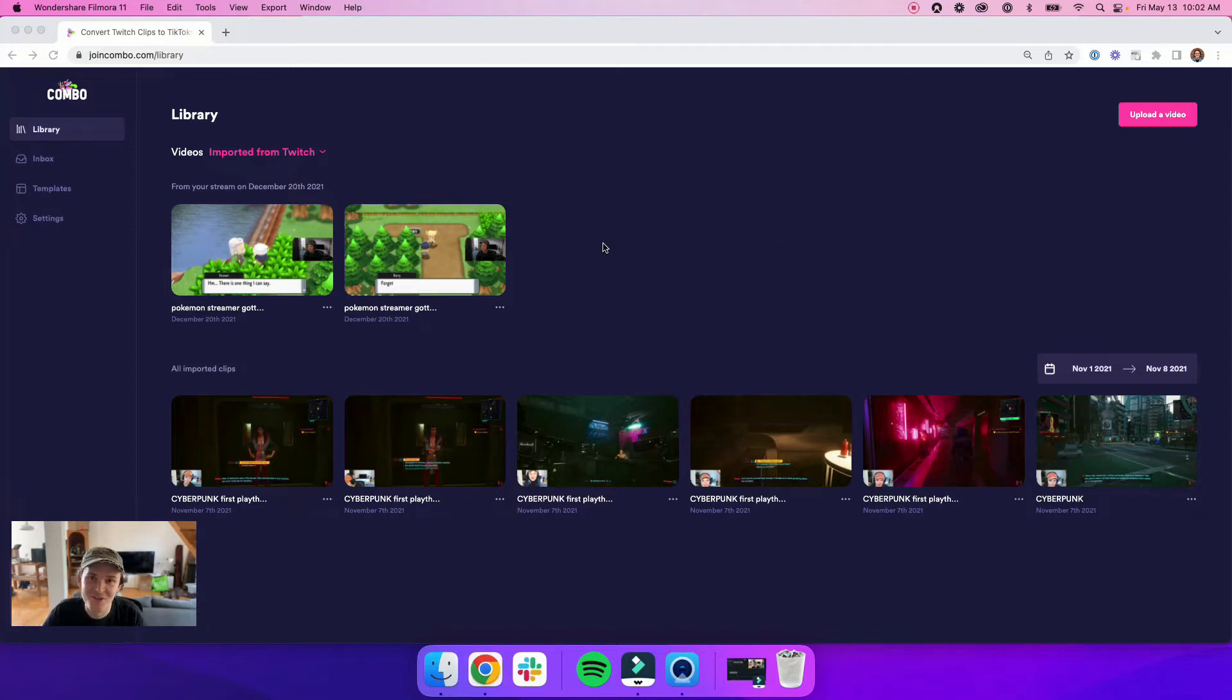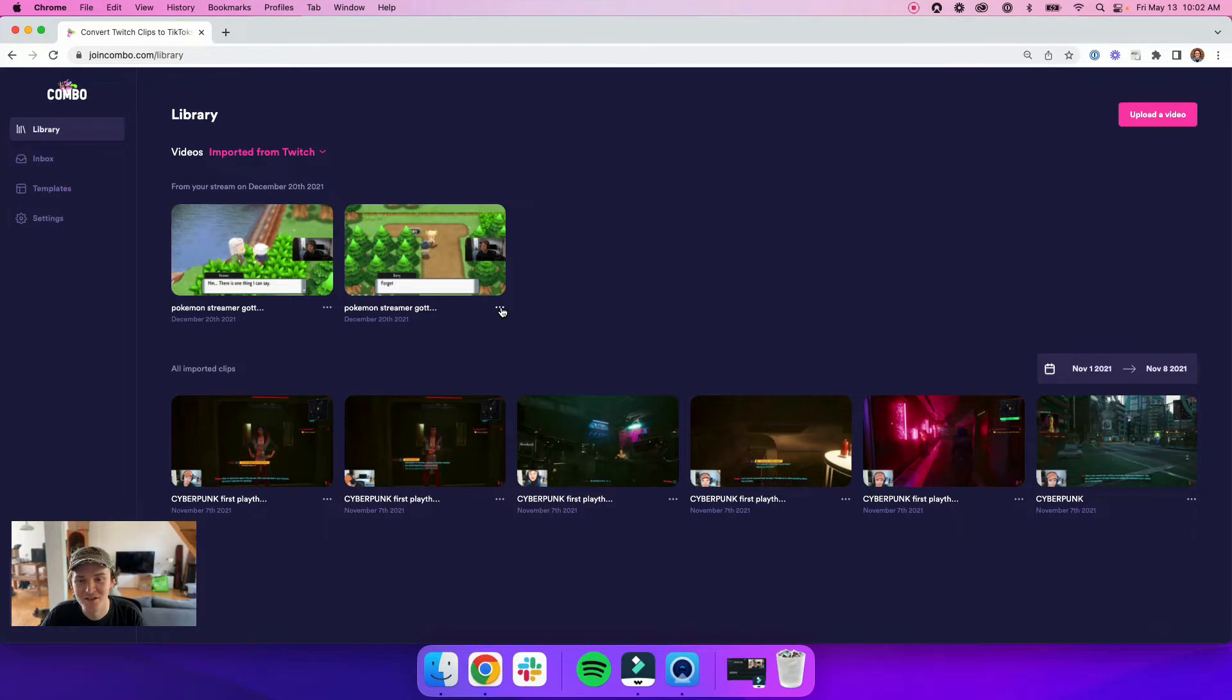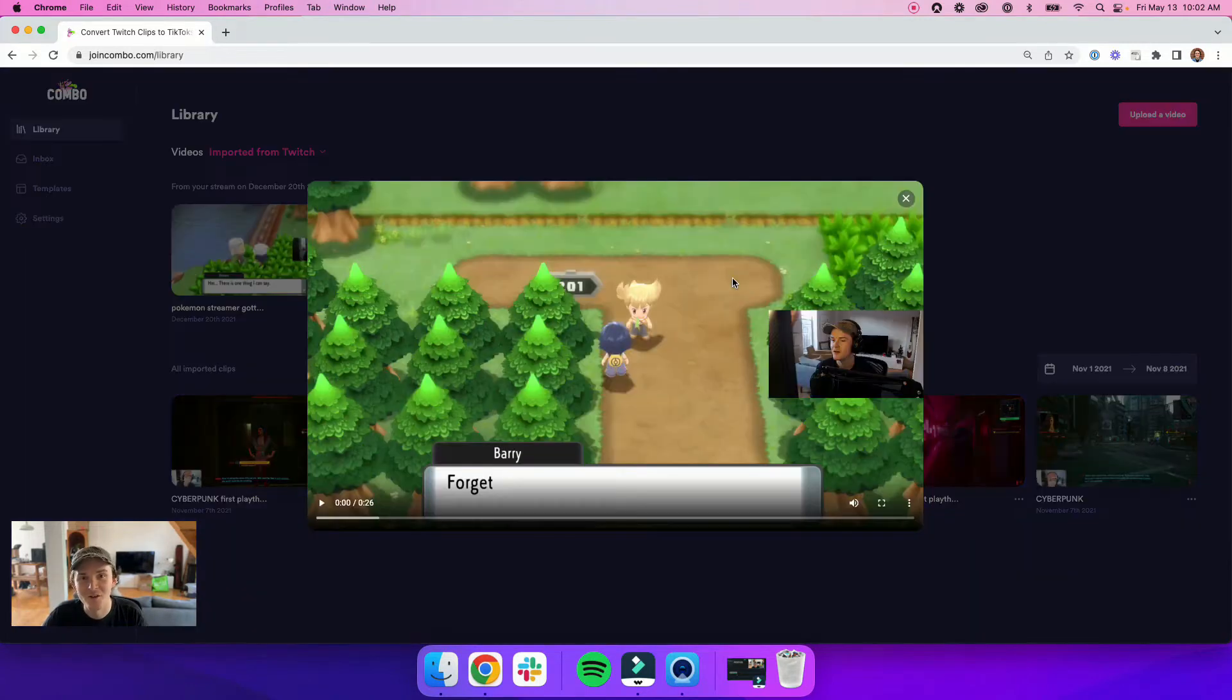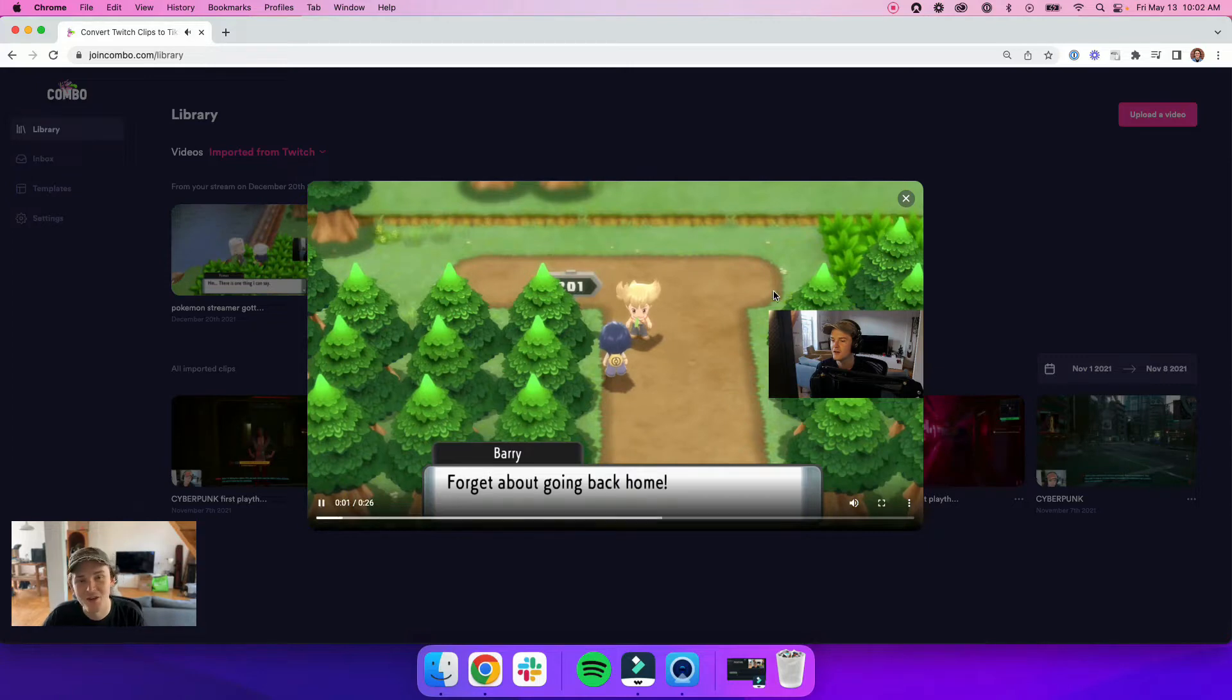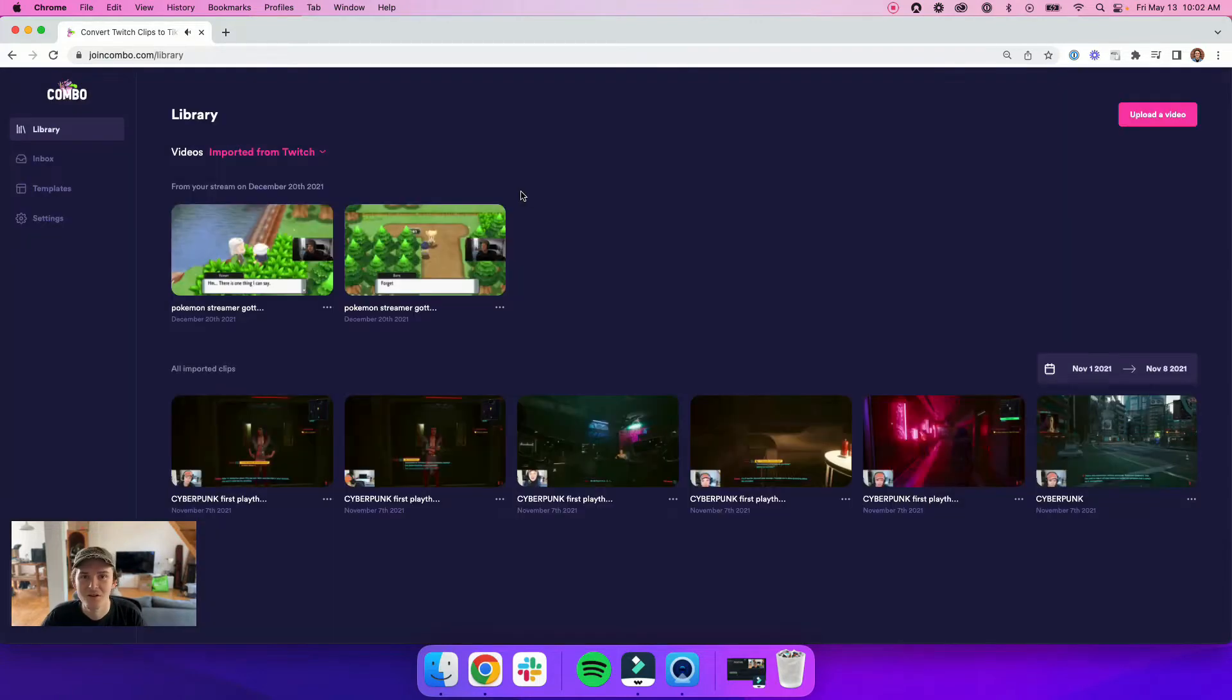We've also introduced the ability to preview your clips before you actually start editing. You just have to click on the ellipses here and hit preview video. Your clip will appear in a modal that overlays your library and you can press play to watch it.